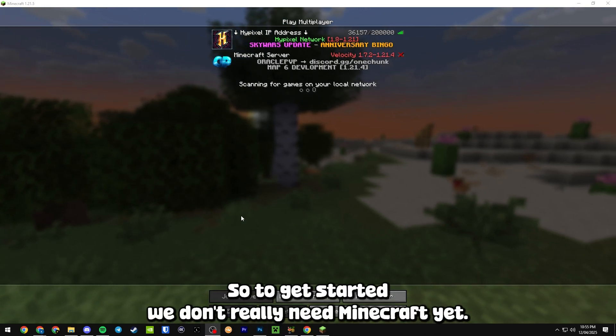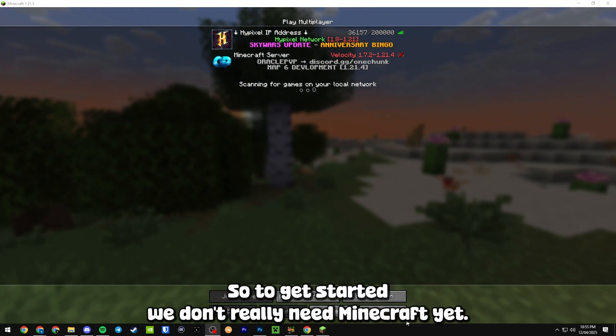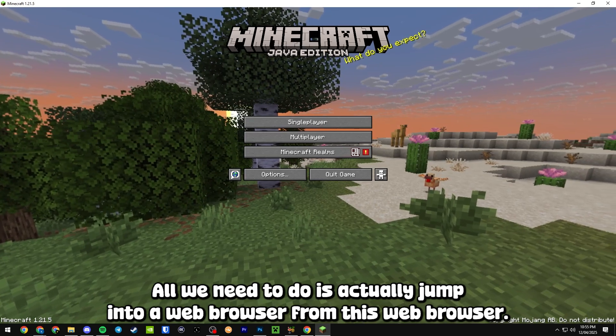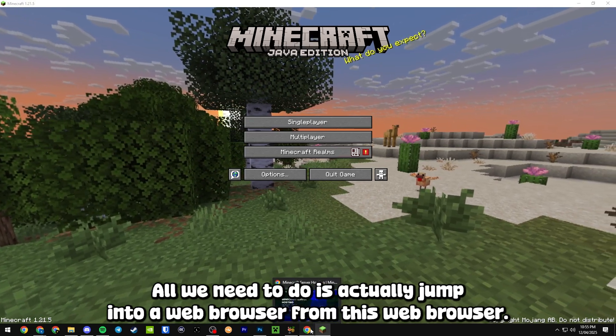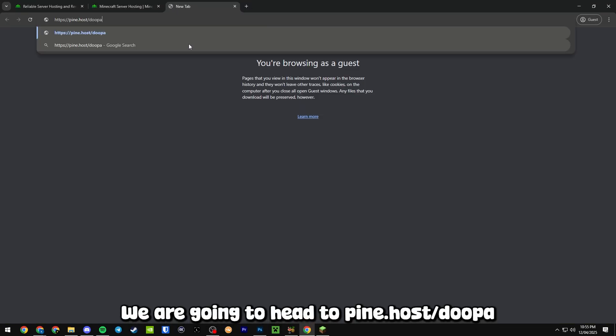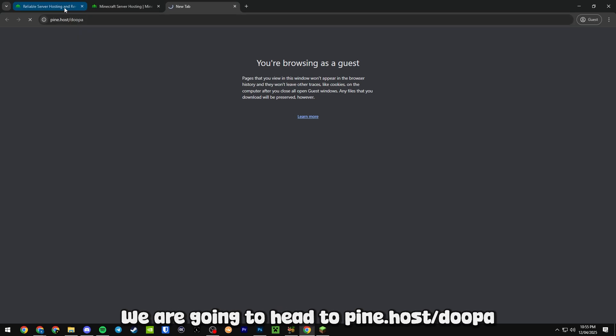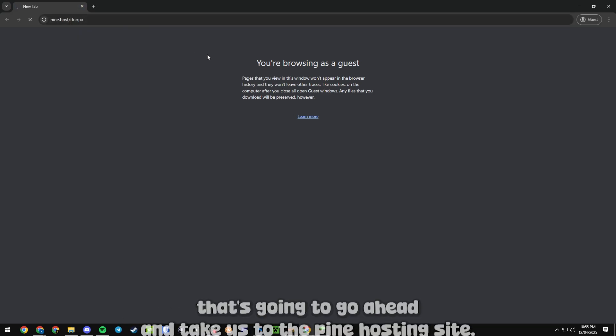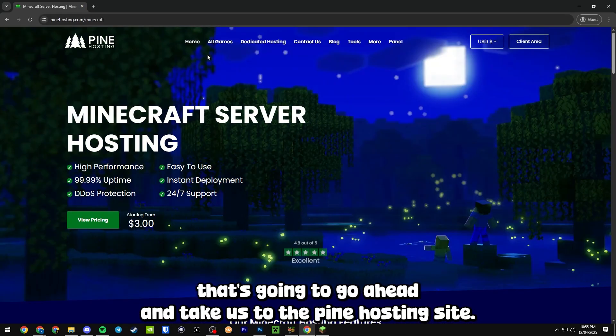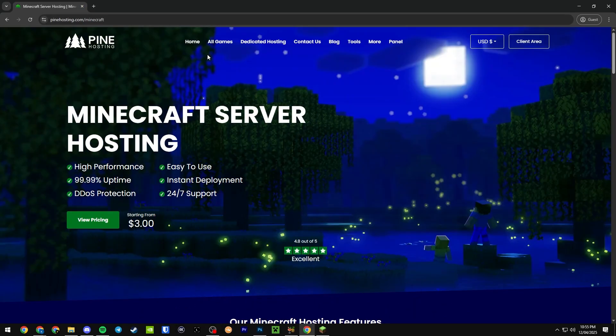So to get started we don't really need Minecraft yet, all we need to do is actually jump into a web browser. From this web browser we're going to head to pine.host/dupa and that's going to take us to the Pine Hosting site.